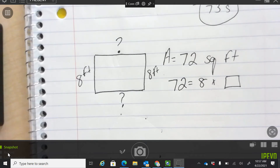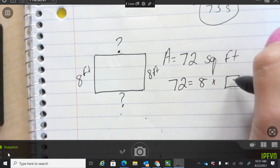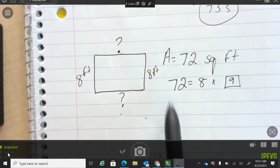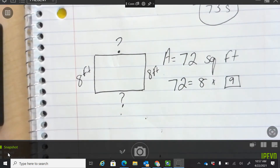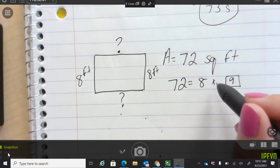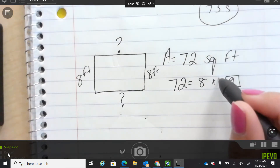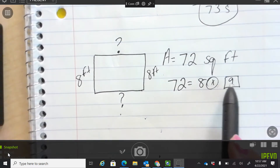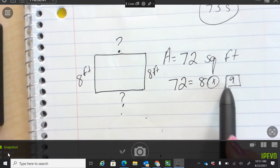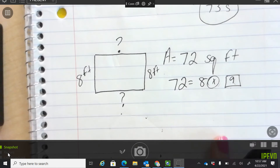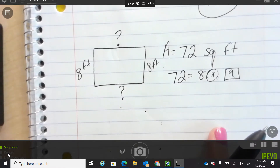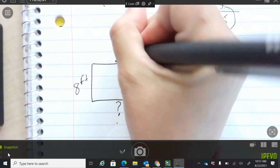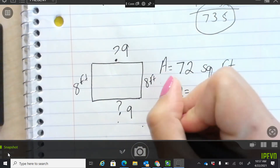Noelle, what did you get? Nine. Because we know that eight times nine is 72. We divide because division is the opposite of multiplying, and we had an unknown number. So we would divide to figure that out. And once we figured out that this is nine and this is nine, go ahead and find that perimeter.